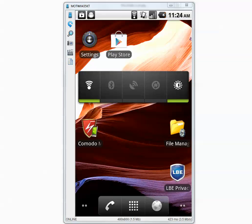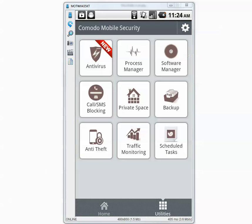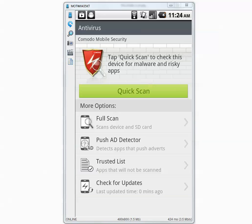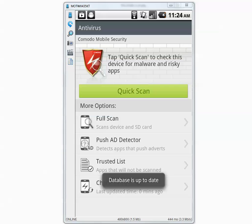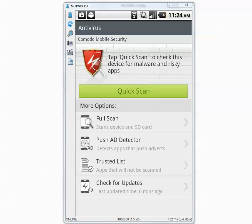Let's go inside Komodo and the Antivirus tab. Check for updates. The database is up to date.